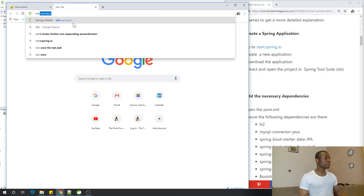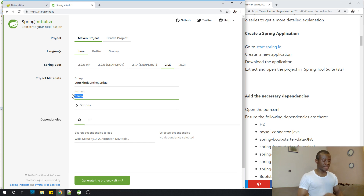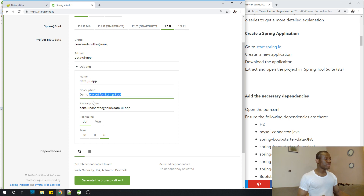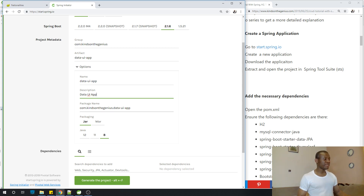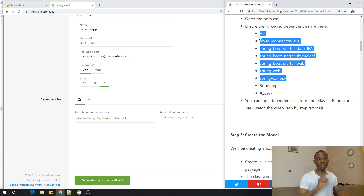Go to start.spring.io and create this application. For the Group ID, you can use anything — for example, com.kindson.genius. For the name of the app, let's call it Data UI app, because we are working with UI, not an API. It's a full-fledged UI app. Add a description: Data UI app. The package name is automatically generated.